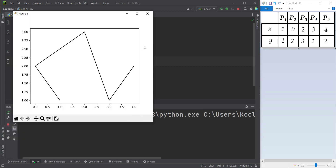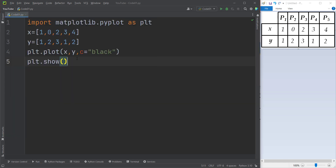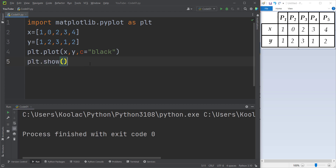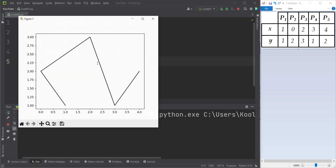Then finally we type `plt.show()` because we want to show the chart. If you run the code you can see the output. Also remember that if you delete this line and run the code, the chart won't appear. So remember to put `plt.show()` in order to show the chart. Once again if we run the code, we can see the chart because we have put this line.